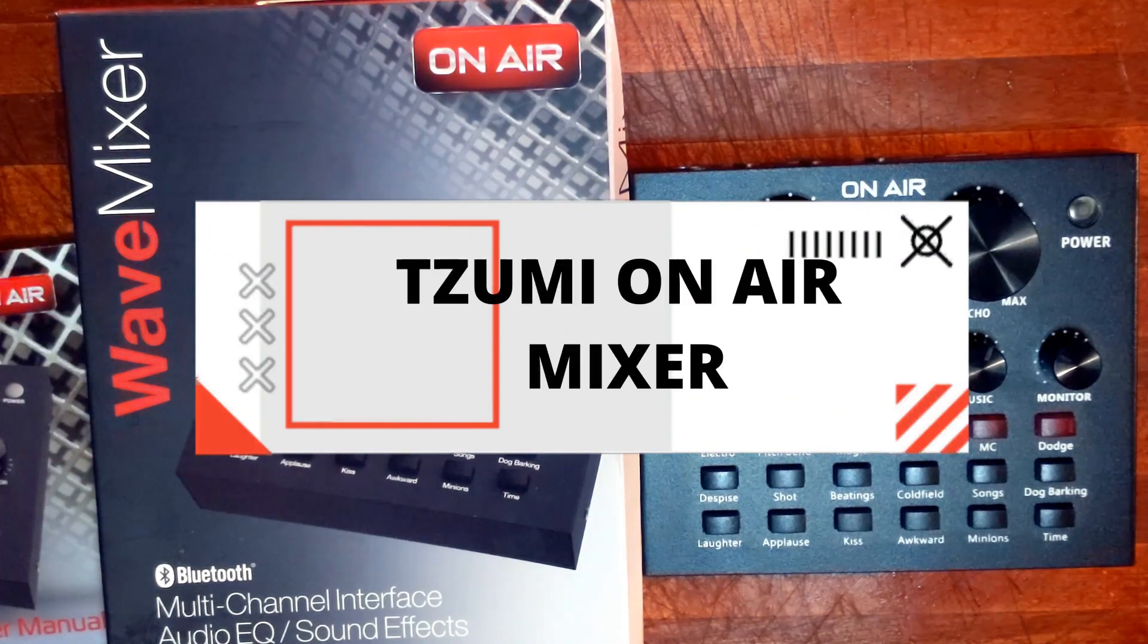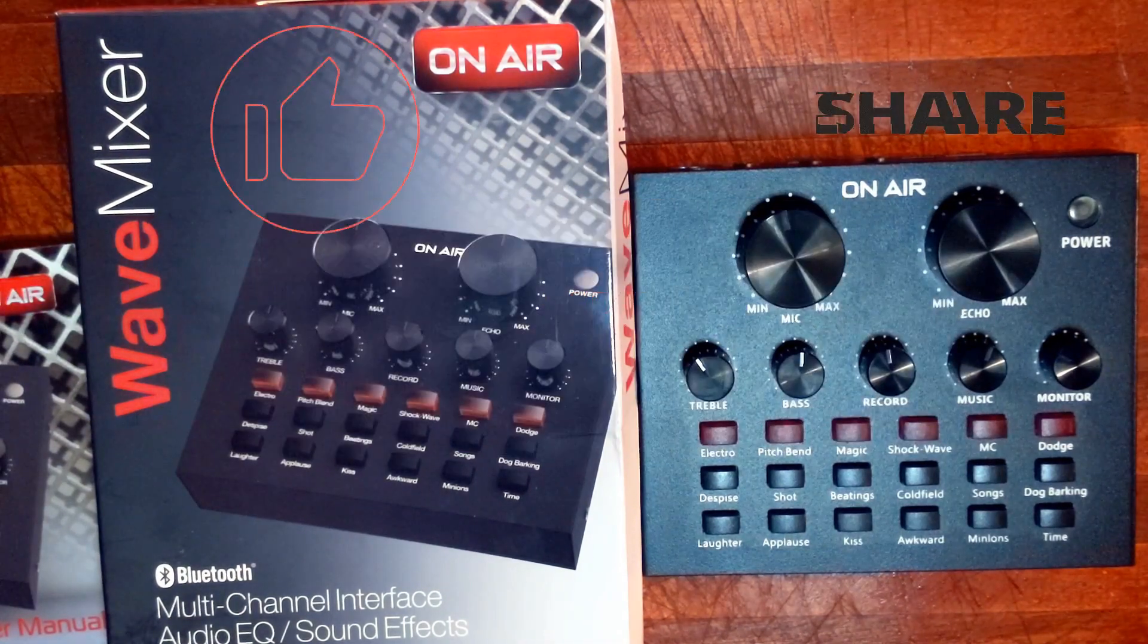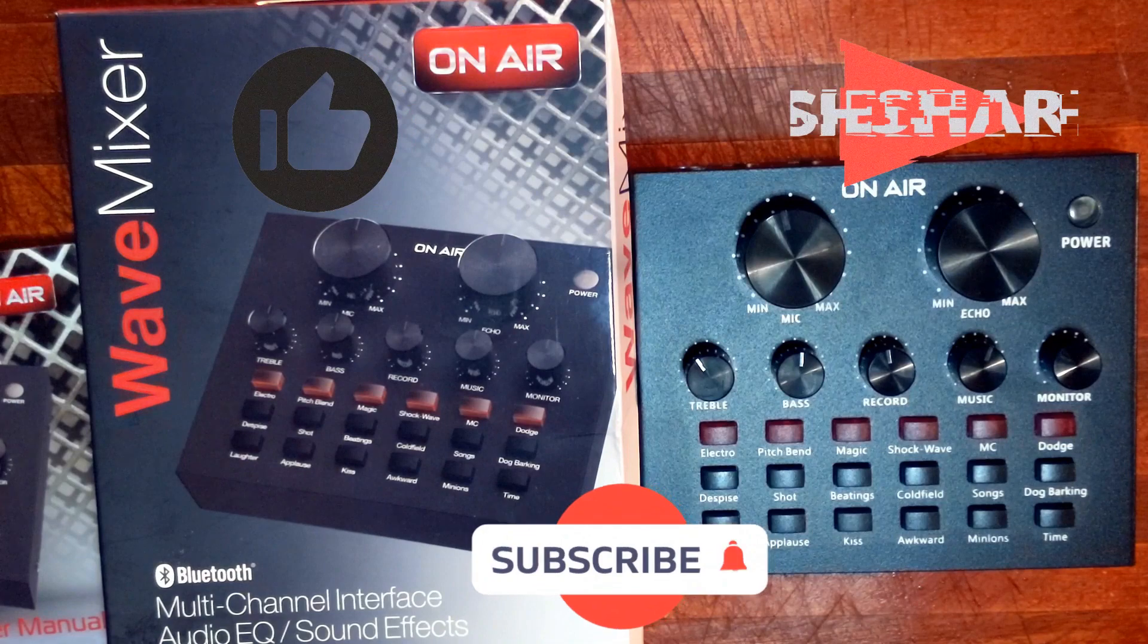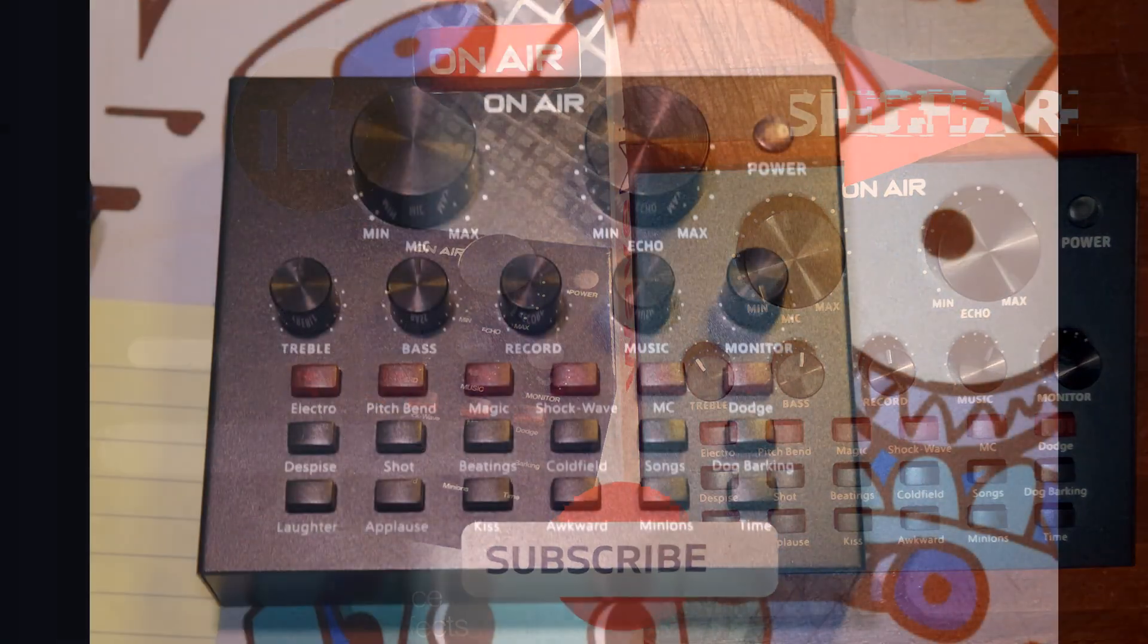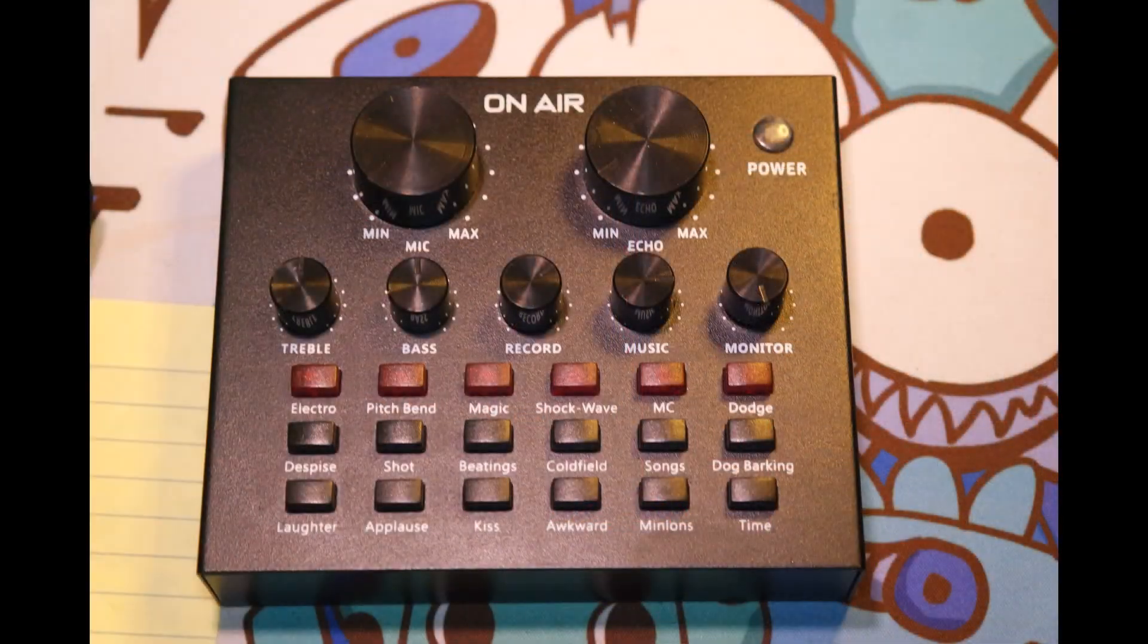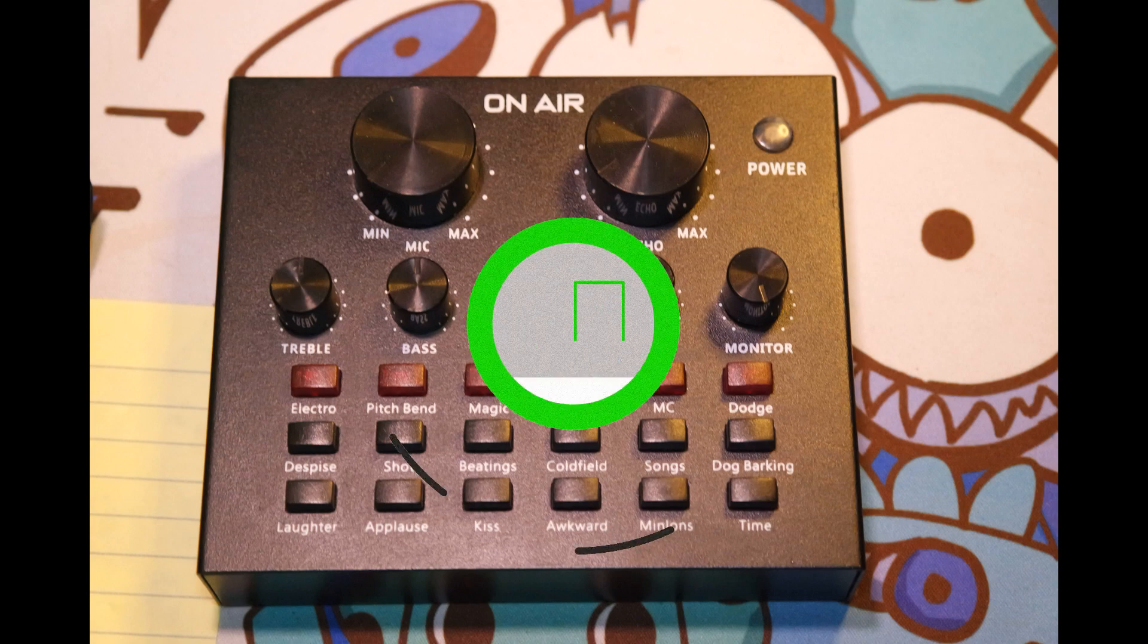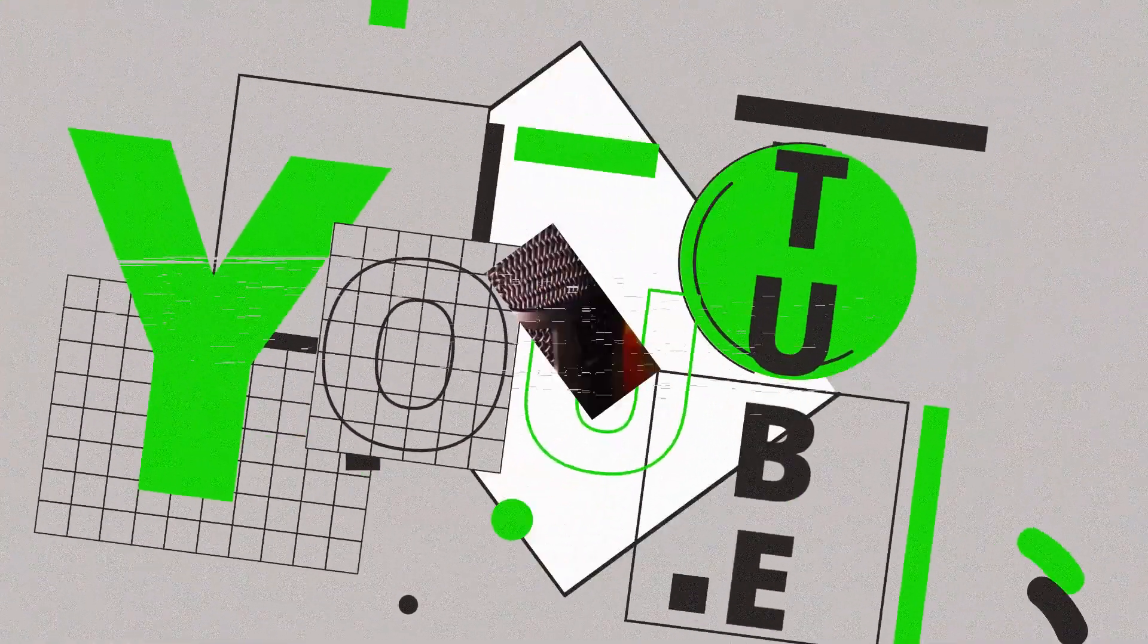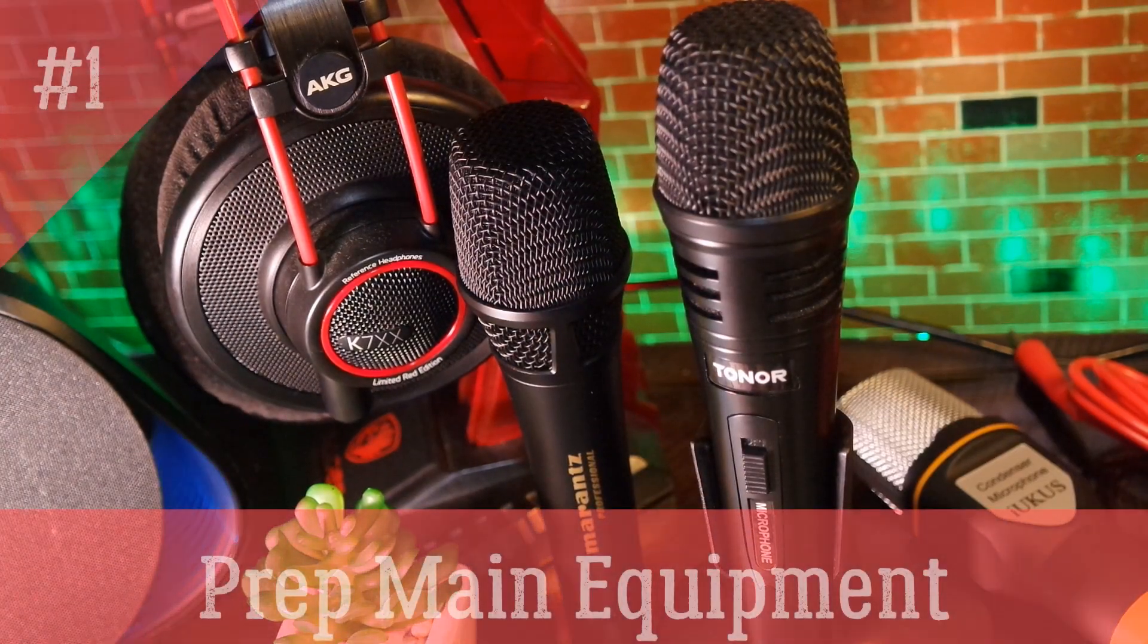Two years ago, we did a video full review of the Zumi V8 mixer, so if you have time, watch the mixer review. But in the meantime, let's begin with the setup. Step 1